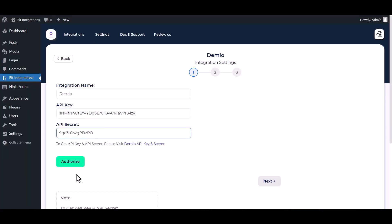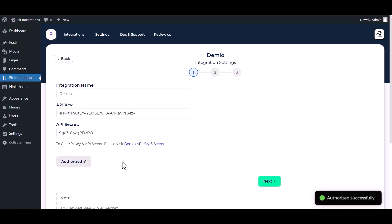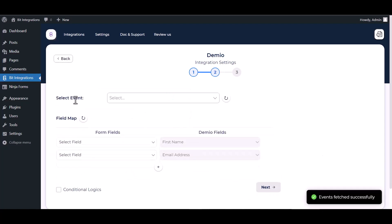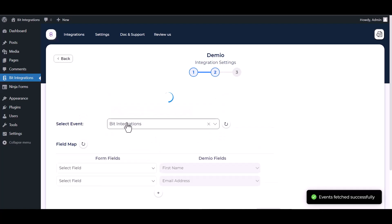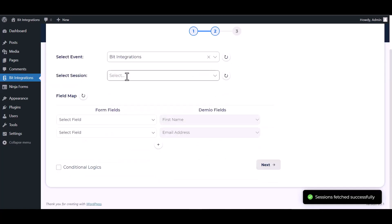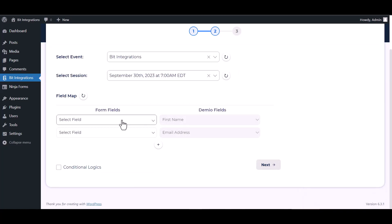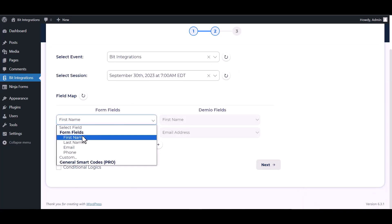Authorize it. Authorization is successfully done. Next, choose an event, choose a session. Map the respective fields.